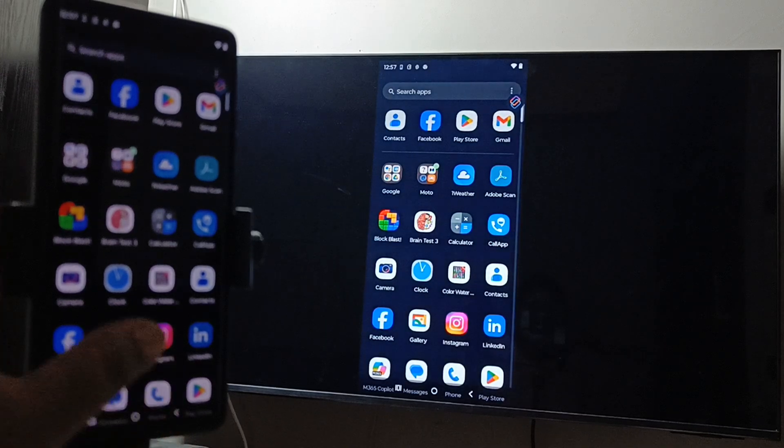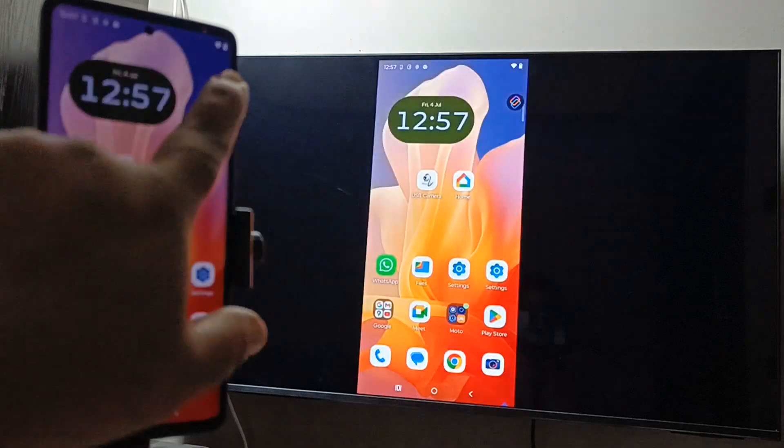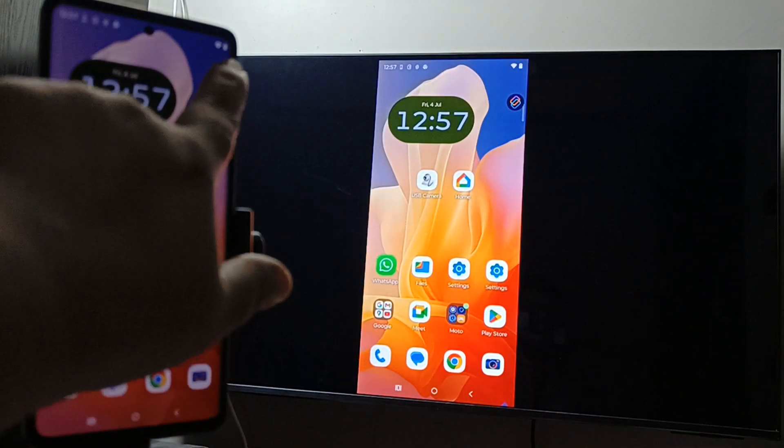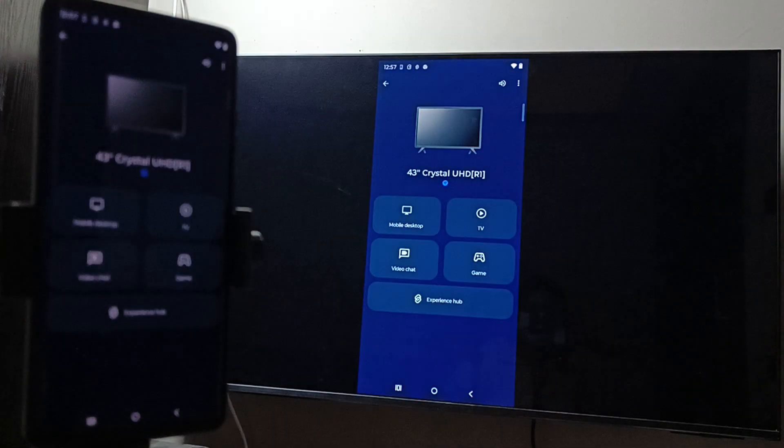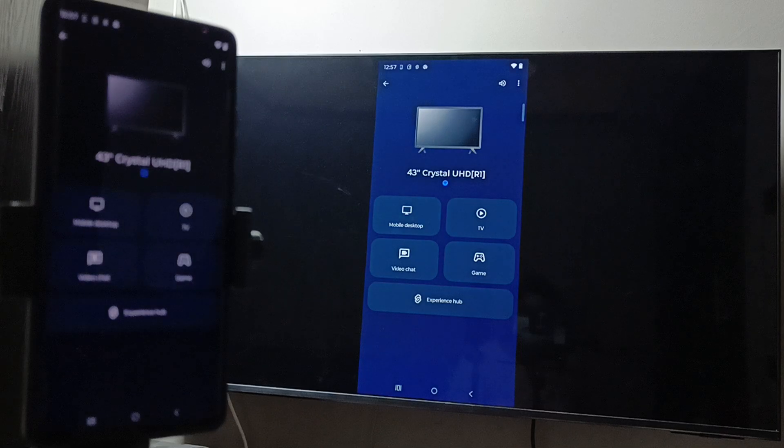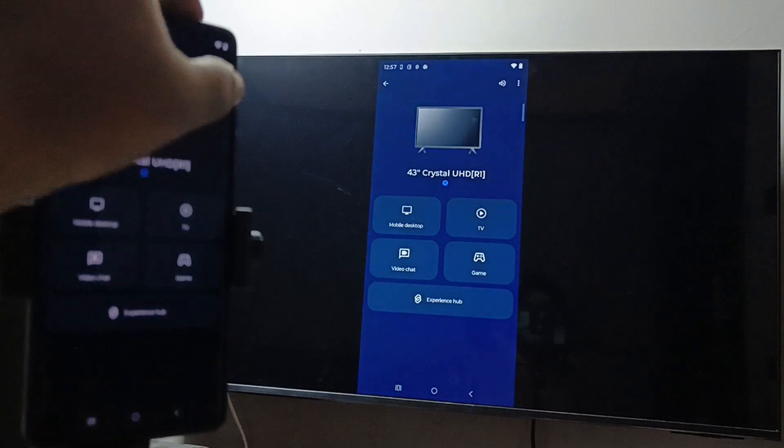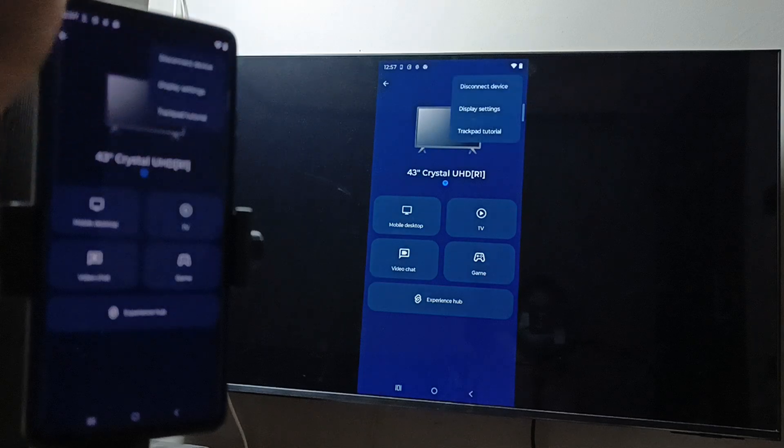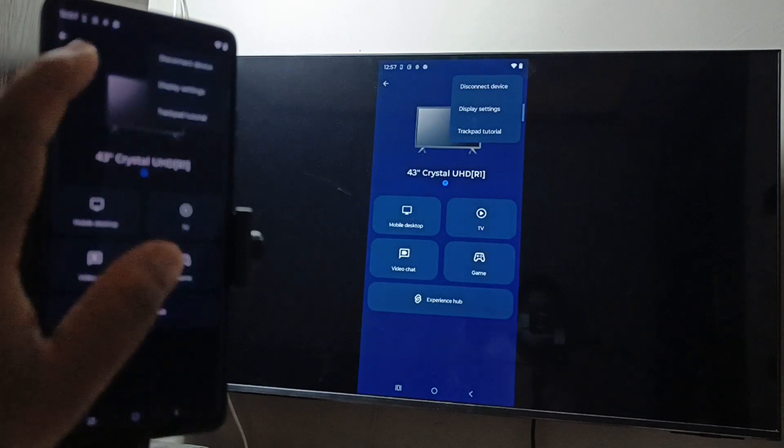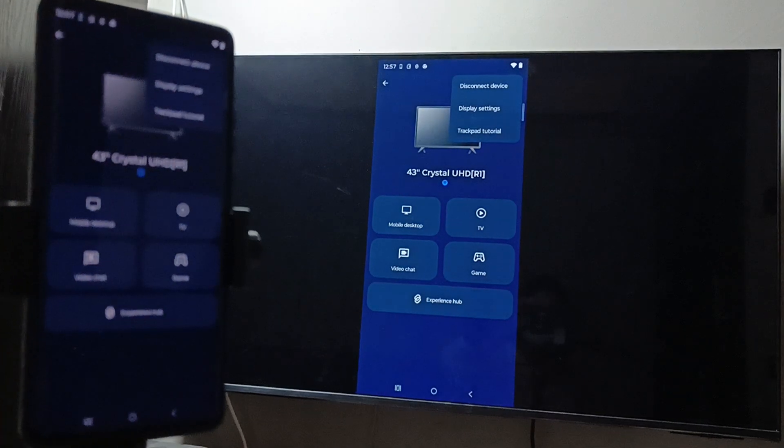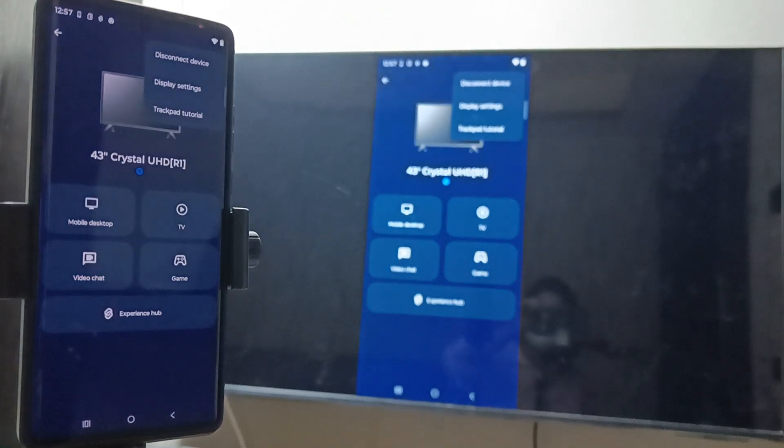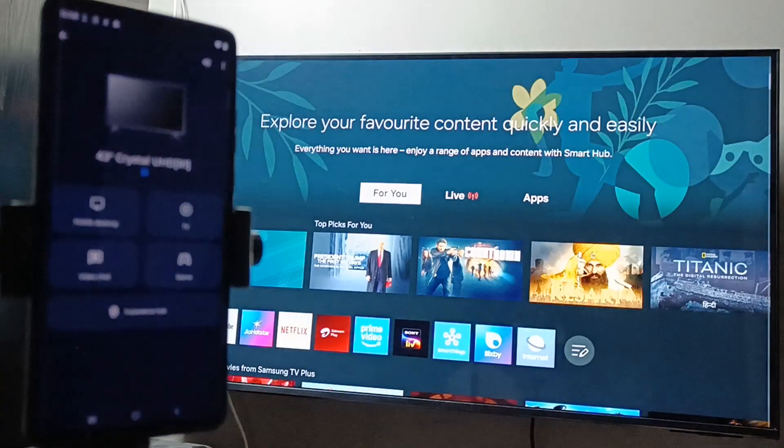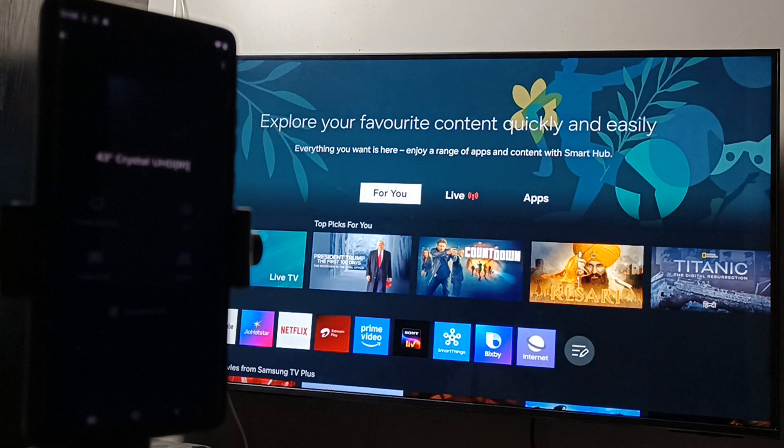To stop the mirroring, you can see one symbol - select this one. Tap on the three dots, then here you can see the option Disconnect Device. Select this one - that's it. We've stopped the mirroring.